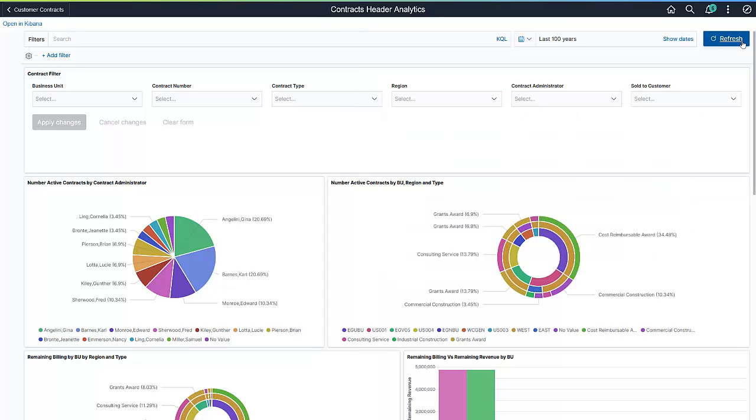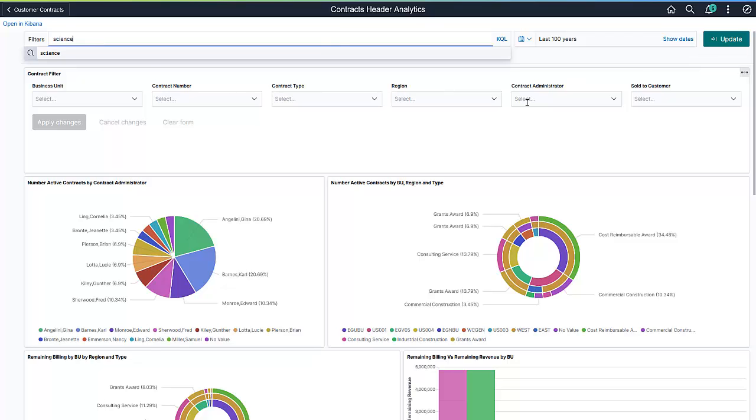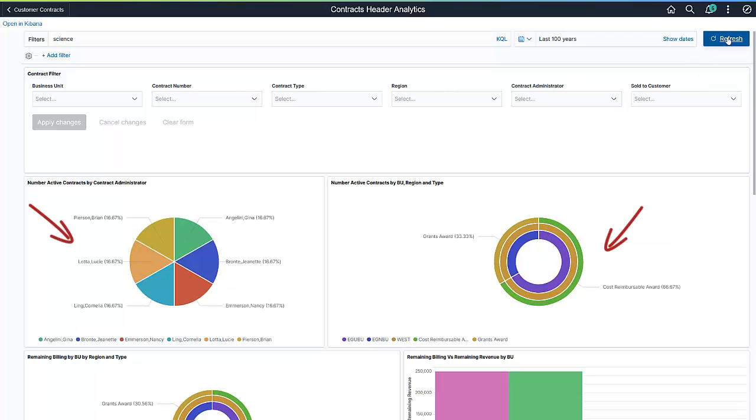The Active Contracts Index in Elasticsearch accesses several searchable fields, including contract description. You can enter any text to filter the contracts displayed. For example, enter the keyword Science to display contracts related to science.